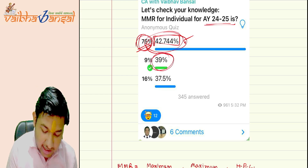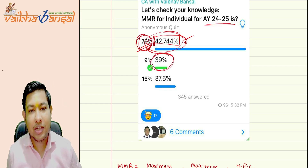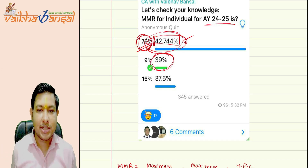The default MMR rate is 39%, which you have to carry throughout your examinations.